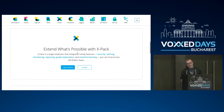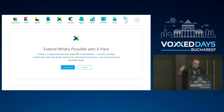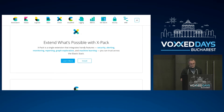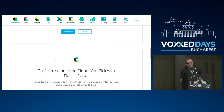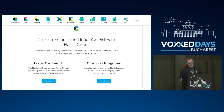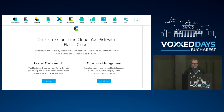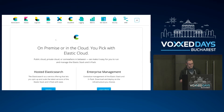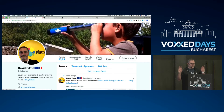As a company, we also provide what we call X-Pack, which is a set of plugins. There is a free version and commercial offers that bring features like security, alerting, monitoring, reporting, graph exploration, and machine learning. Everything is also available on cloud at cloud.elastic.co, all set and ready to go. That's all for the marketing part.